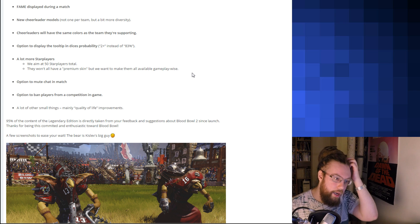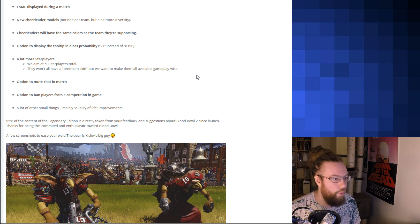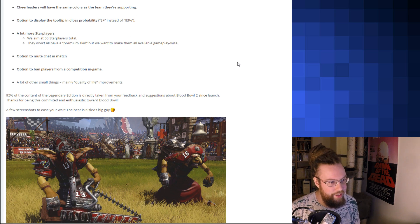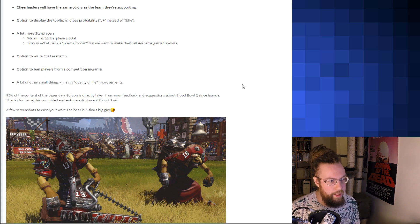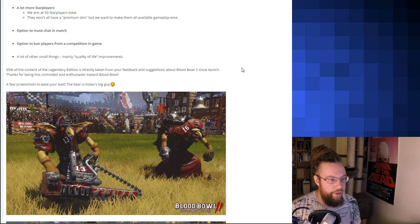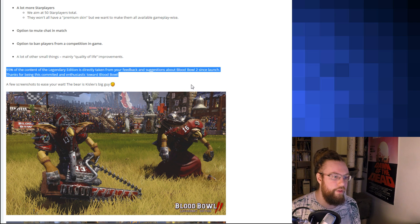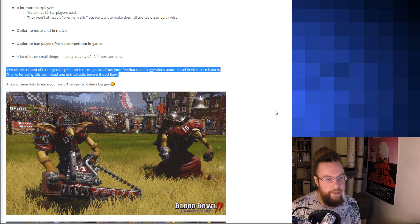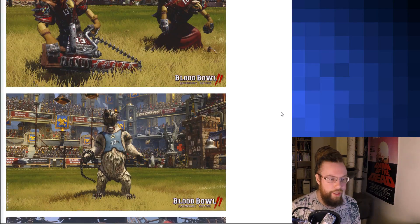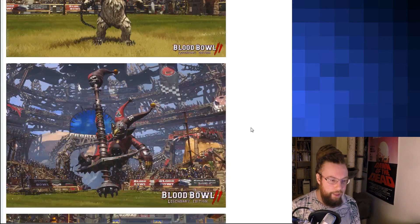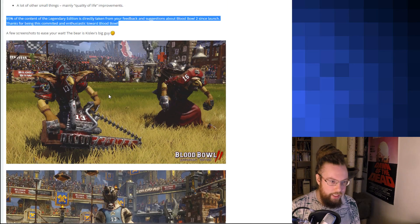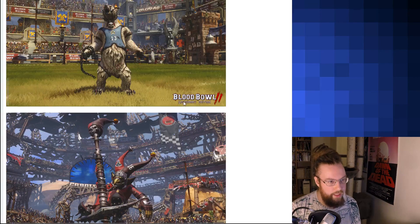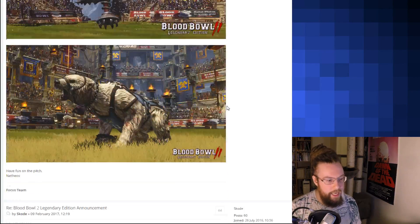Option to mute chat and match. Cool. It will probably stop me from annoying people that are raging. An option to ban players from a competition in-game. Smart. A lot of small other things. So, as Nethos says here, 95% of the content of the Legendary Edition is directly taken from your feedback and suggestions about Blood Bowl 2 since launch. Which is awesome. And then we have some neat screenshots here. This is the Kislev Bear. And here's the, that's the Fanatic, right? The Chainsaw. The Bombardier. And, yeah. No, that's the Pogor. Not the Fanatic. But in any case. That's the information we have.